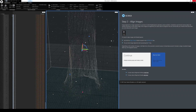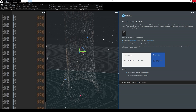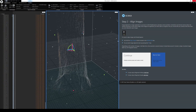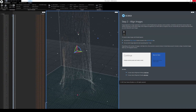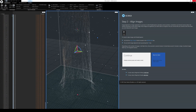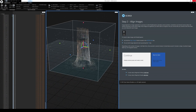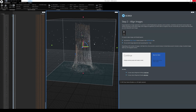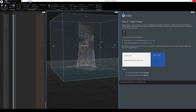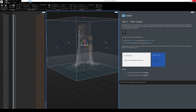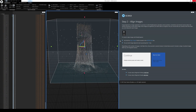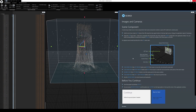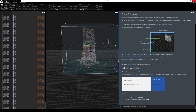One thing I noticed with RealityCapture is it's pretty quick — much faster than the software I was using last year. I double-clicked to move the pivot point, then right-clicked and rotated around it. And as you can see, it already projected the tree that we took pictures of outside — looks pretty darn good.